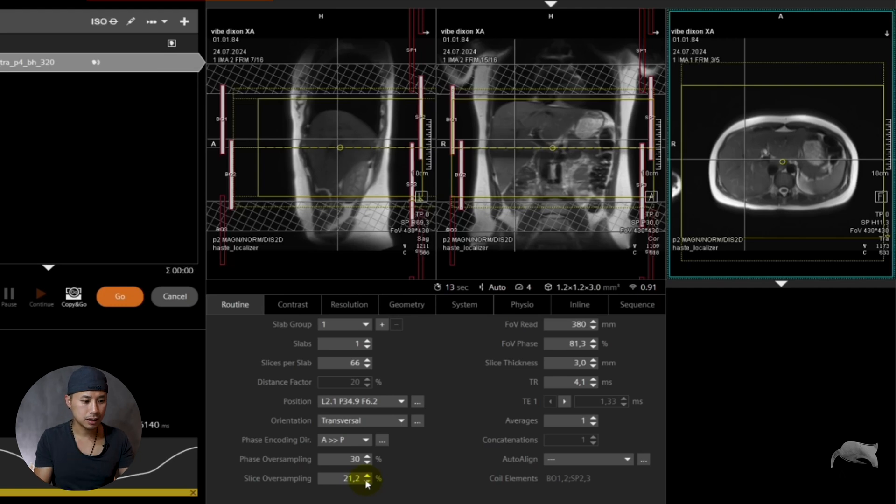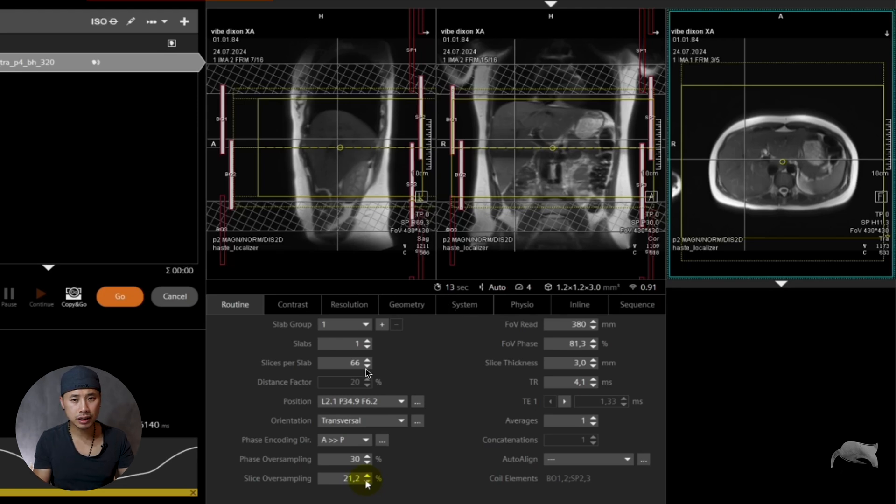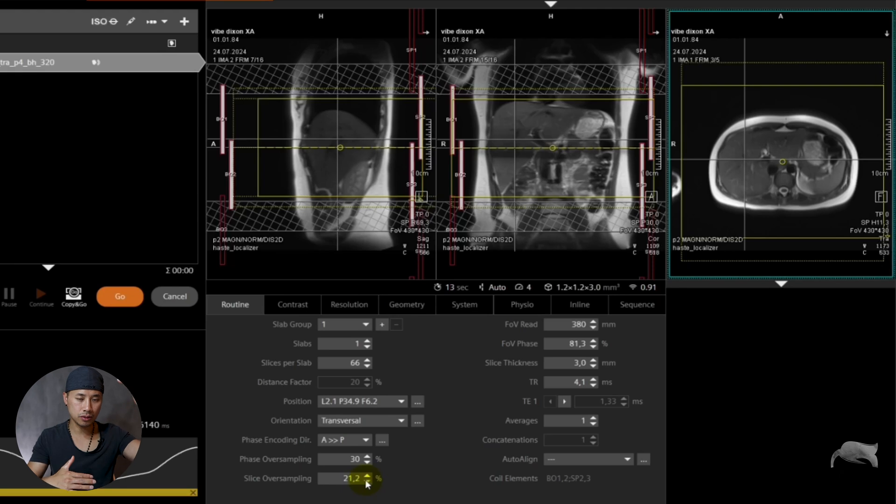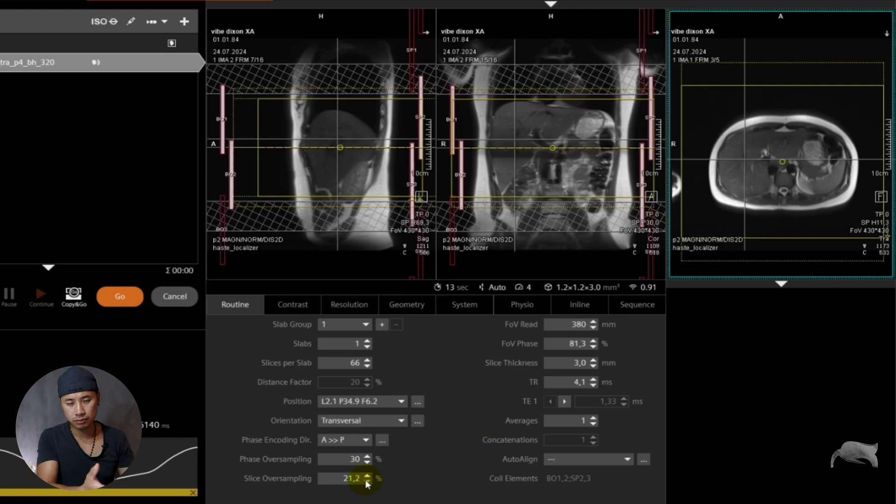You can choose that. And you can see you're going from 15 seconds to now 13. You save two seconds. You would need 72 slices to cover the whole liver. Maybe 66 is enough. You lose a little bit of SNR. Probably in this case you have enough SNR to run the sequence.